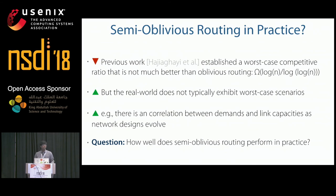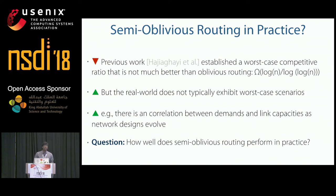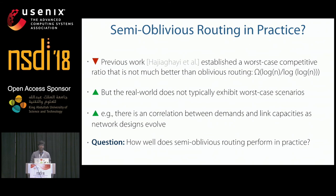This approach of semi-oblivious routing has been studied previously and shown to be not significantly better than oblivious routing in the worst case. But those worst-case scenarios consist of artificial traffic matrices and topologies that do not occur in practice. In fact, as topologies evolve in response to predicted demands, there is often an implicit correlation between demand matrices and link capacities. So we asked: how well does semi-oblivious routing perform in practice?